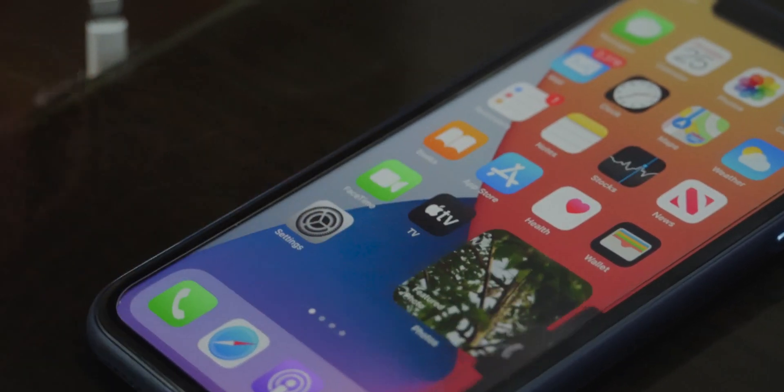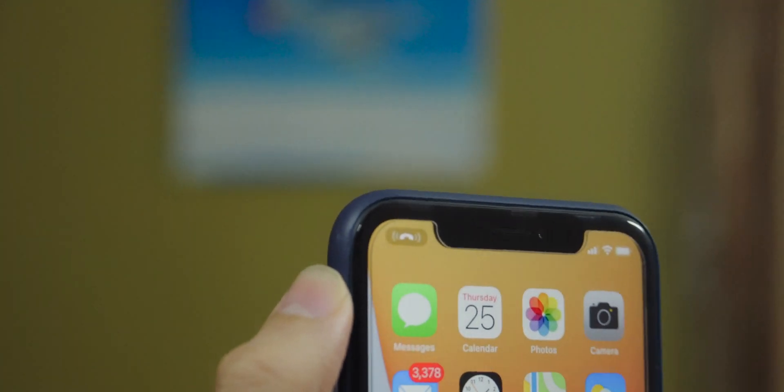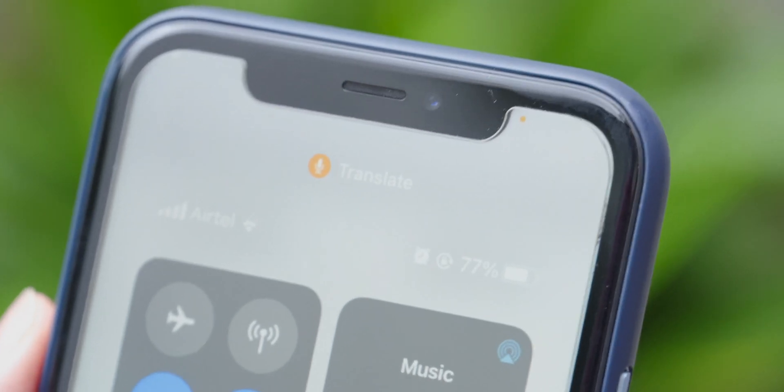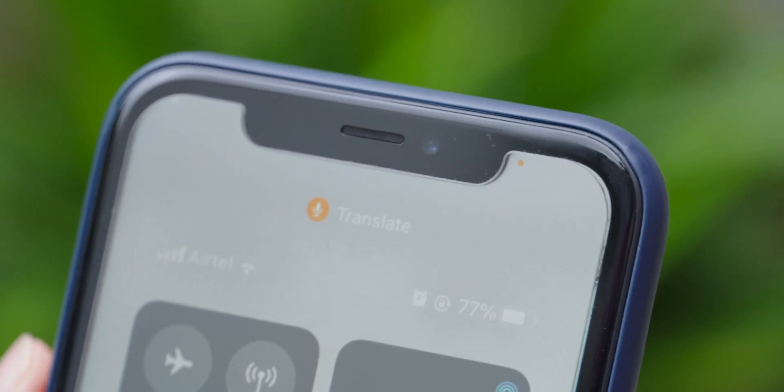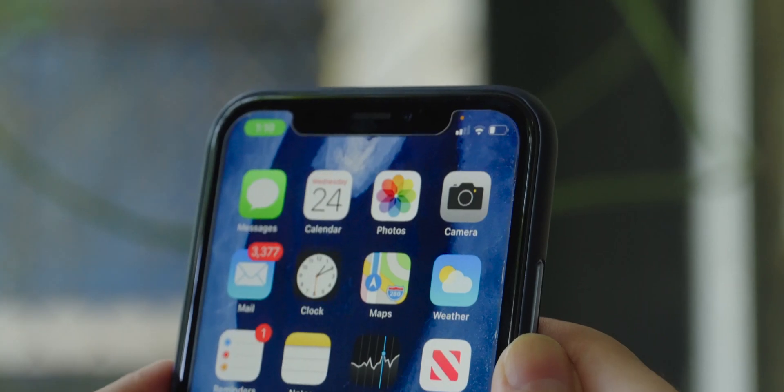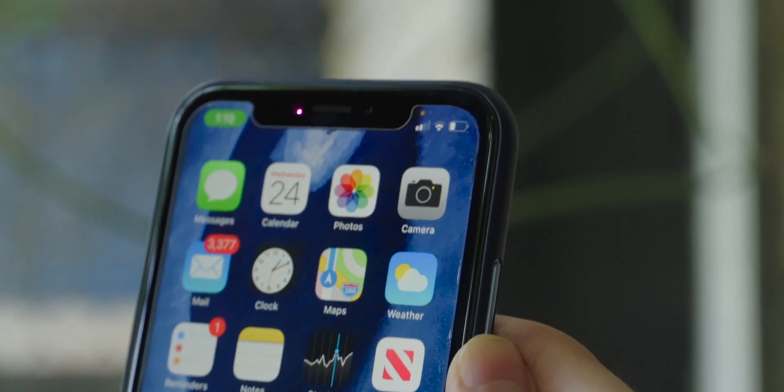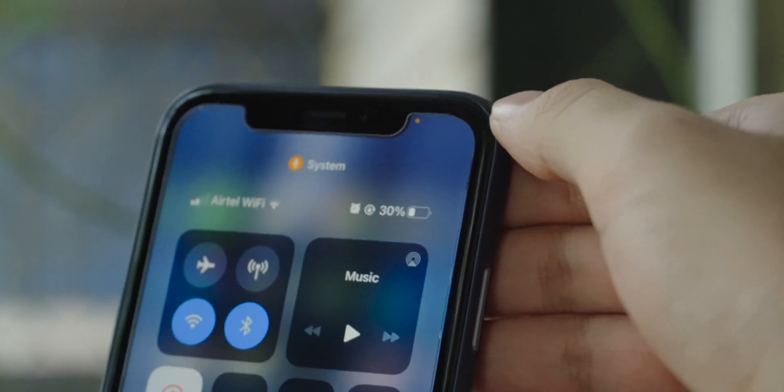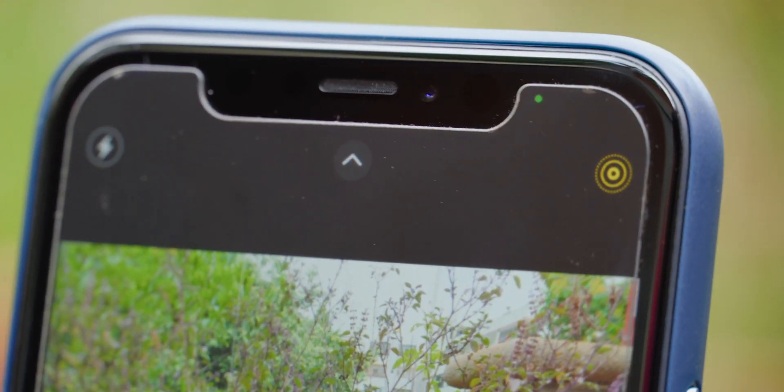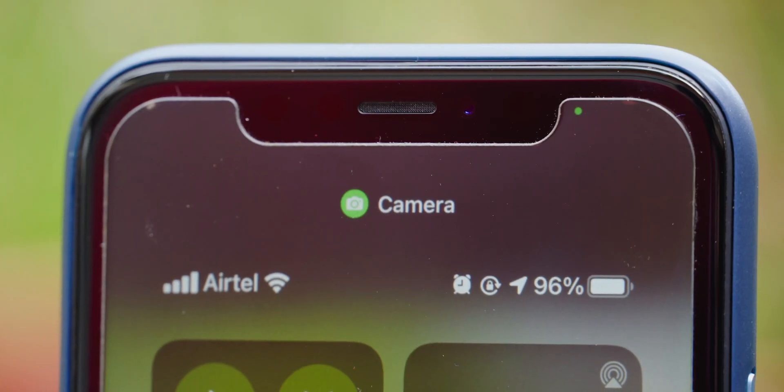There's also been the addition of several new privacy related features. Now you can tell whenever an app is using the mic or the camera with the tiny dot that you see there in the upper right hand notch. Swiping down to reveal the control center will also reveal whichever app is using the system's camera or microphone.